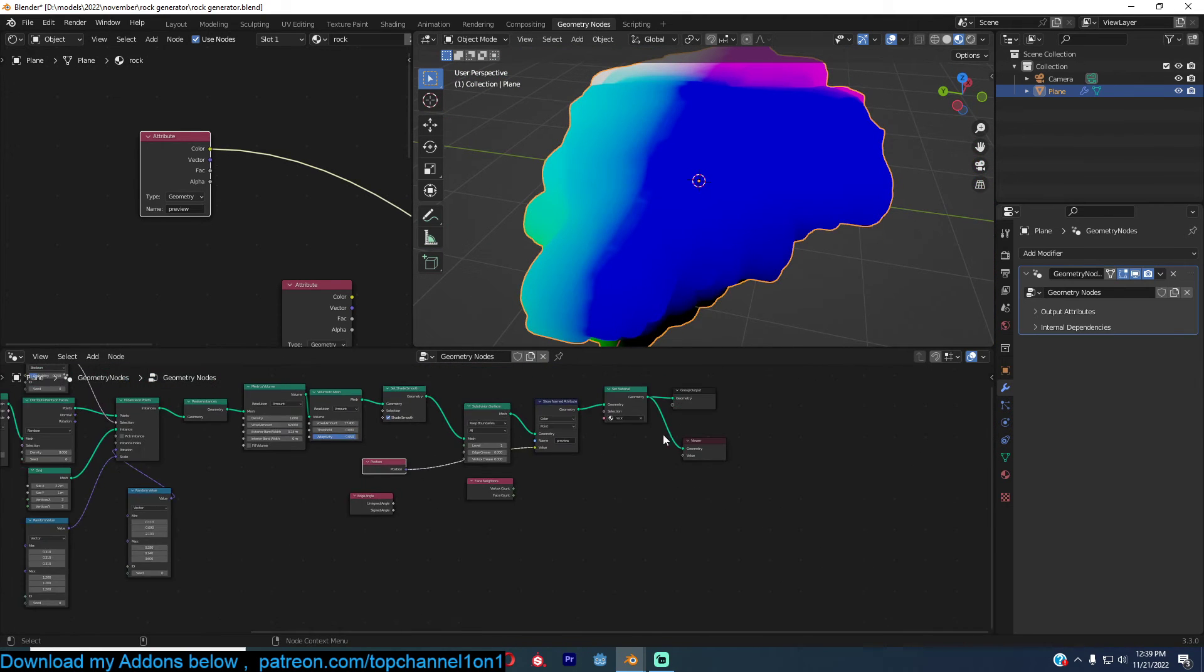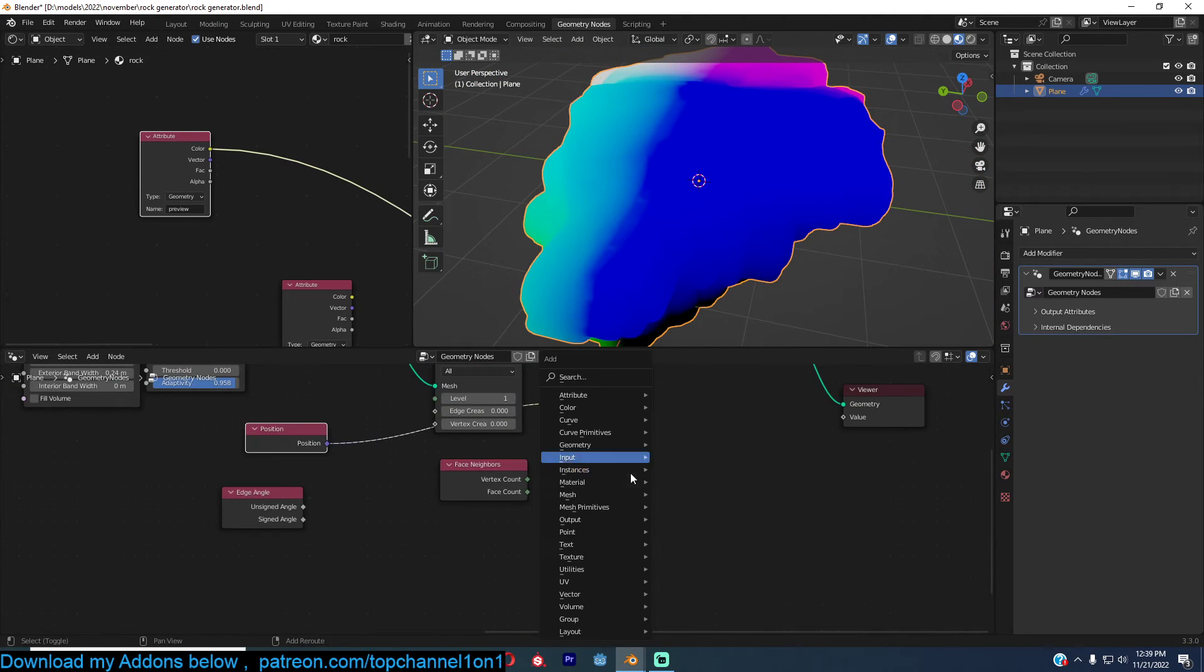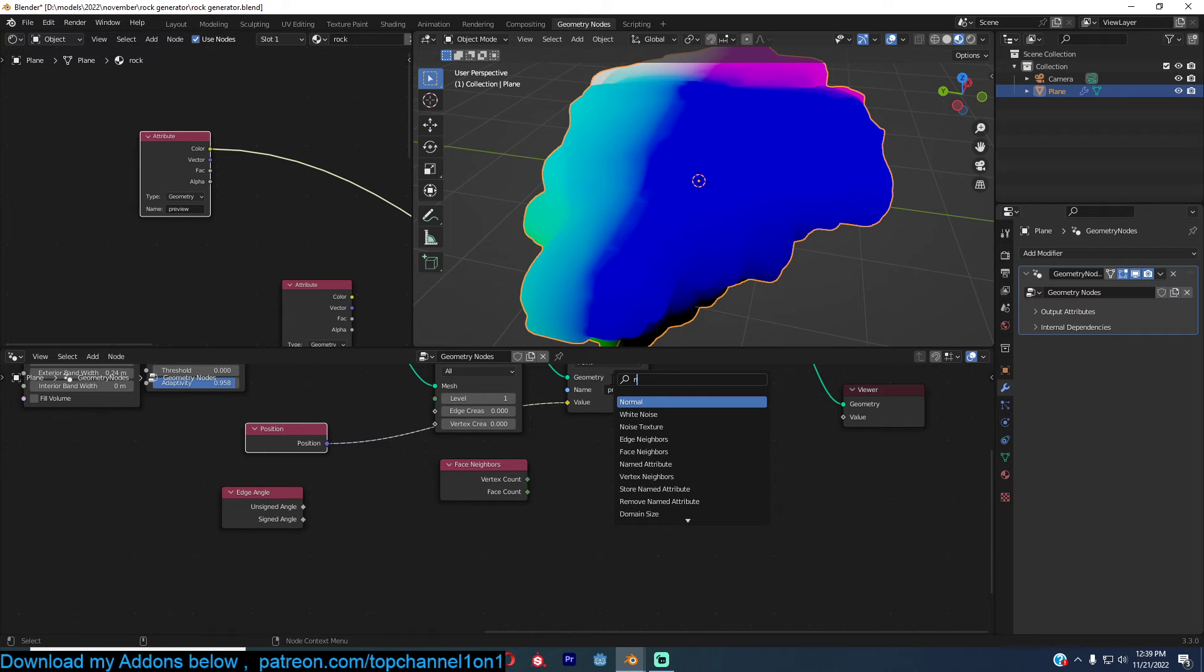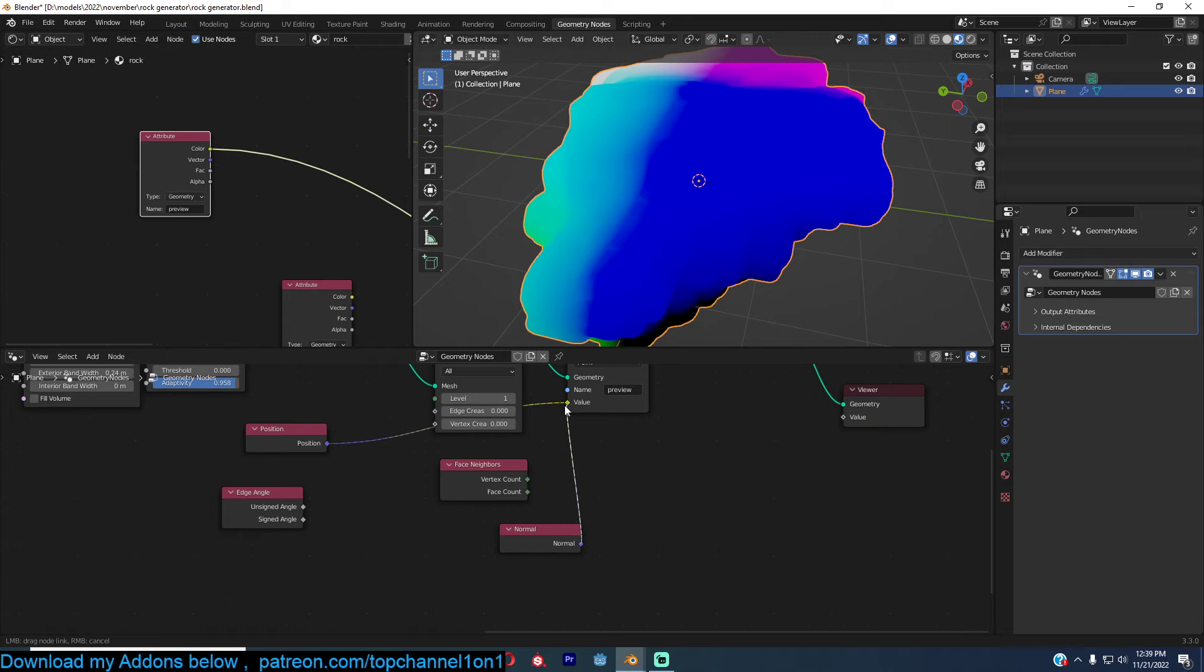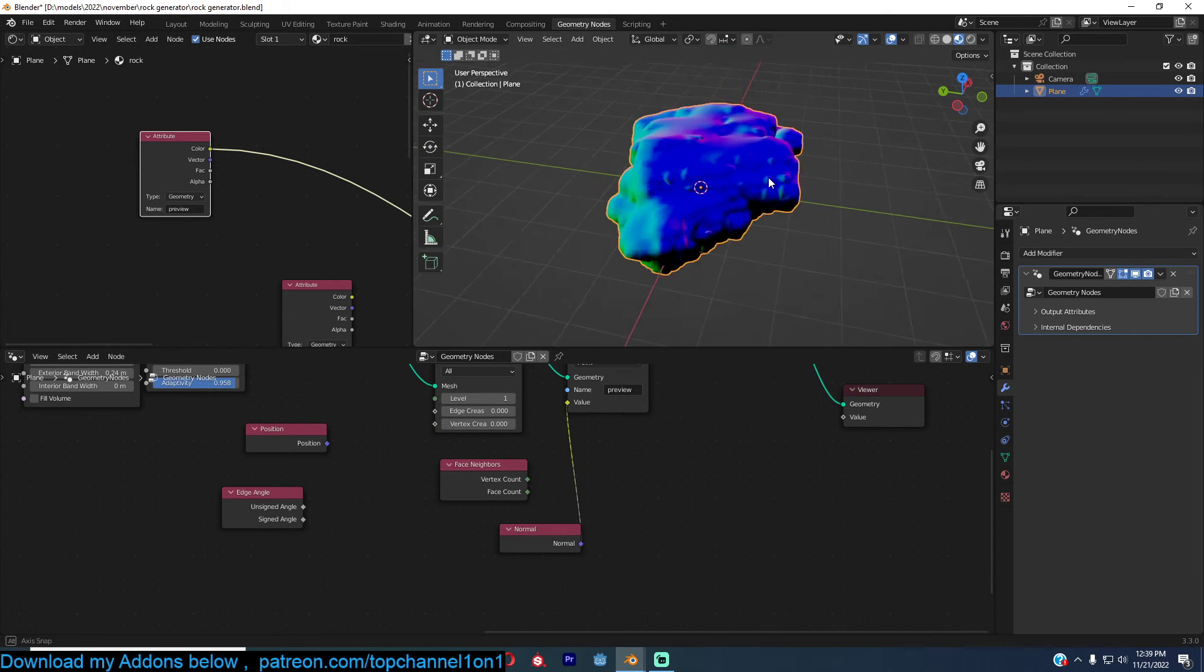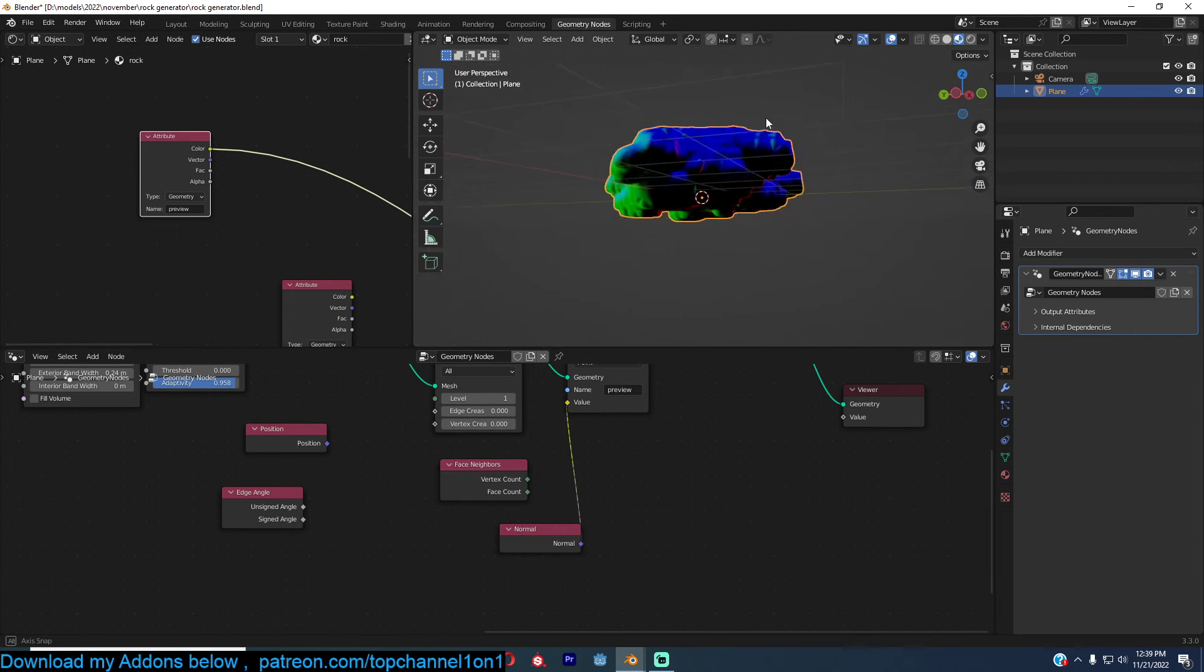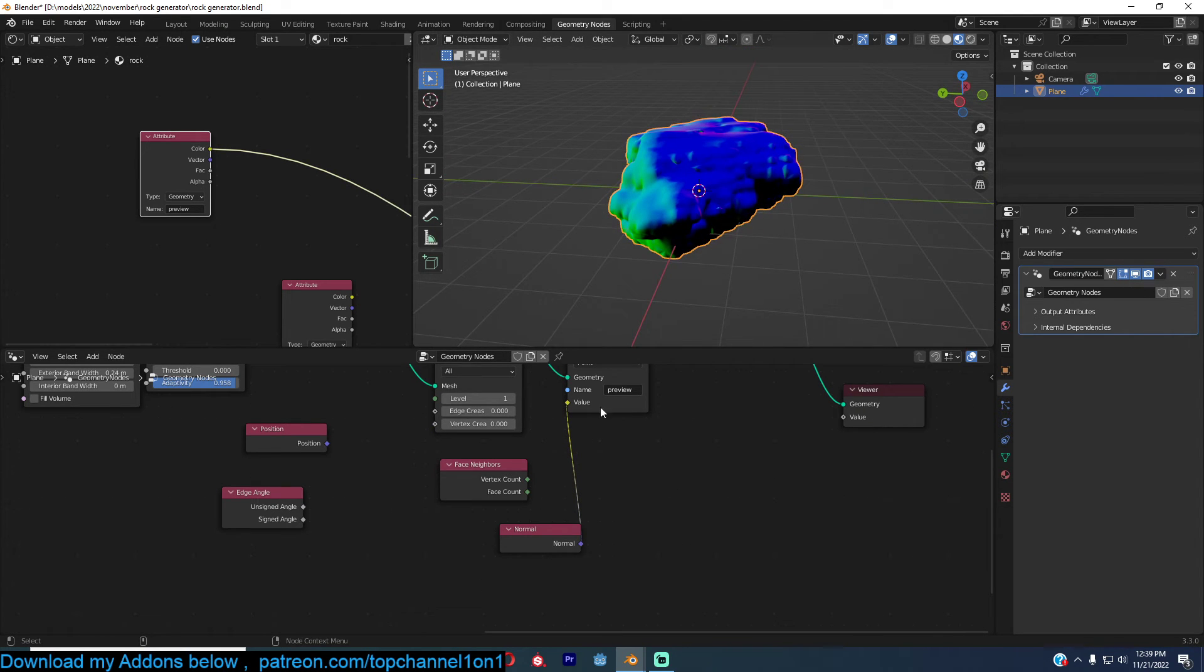If I want to preview the normal, I can just search for normal. Get that. And if I get that there, I should be able to see the normal of this.